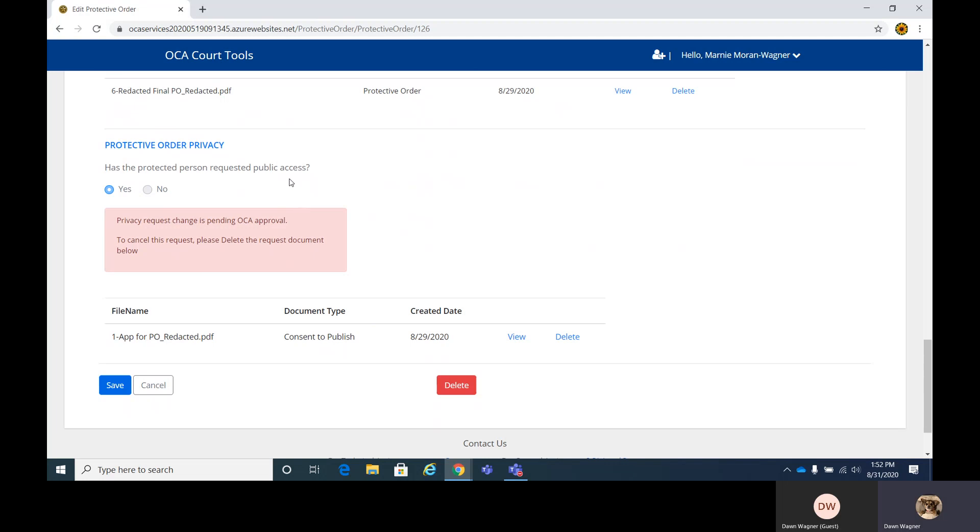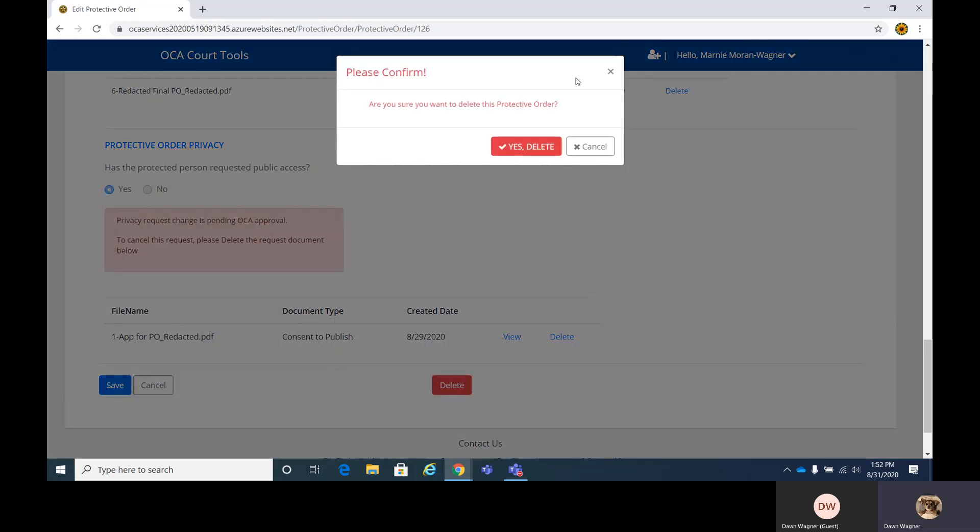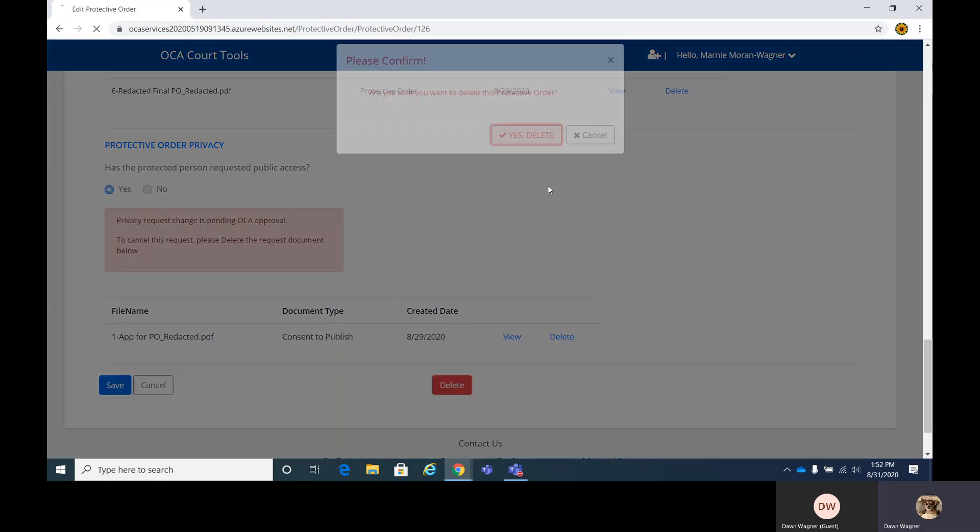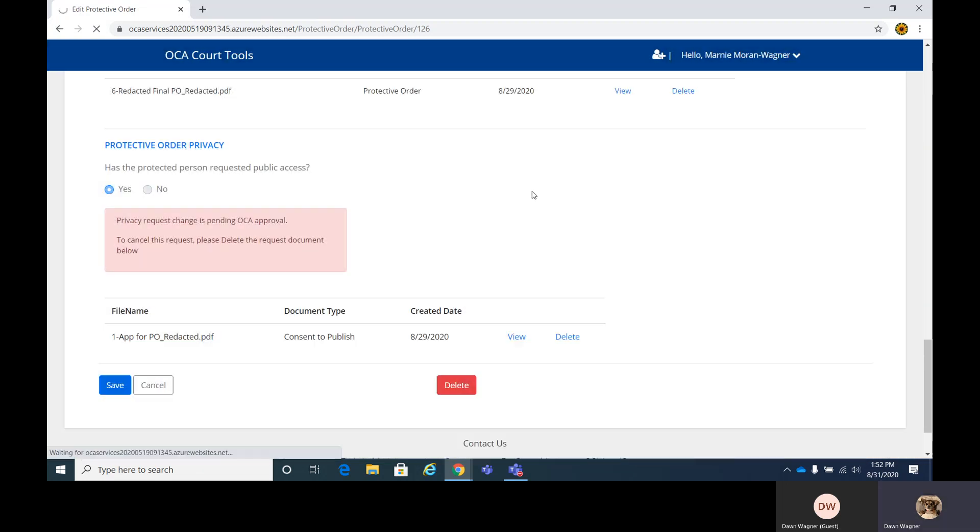And then this one has the order that consent for privacy. So this is just a notification reminding you that there's a notification out there for public viewing. And then we'll go ahead and delete it. Yes, we want to delete. So this is going to delete this whole protective order.